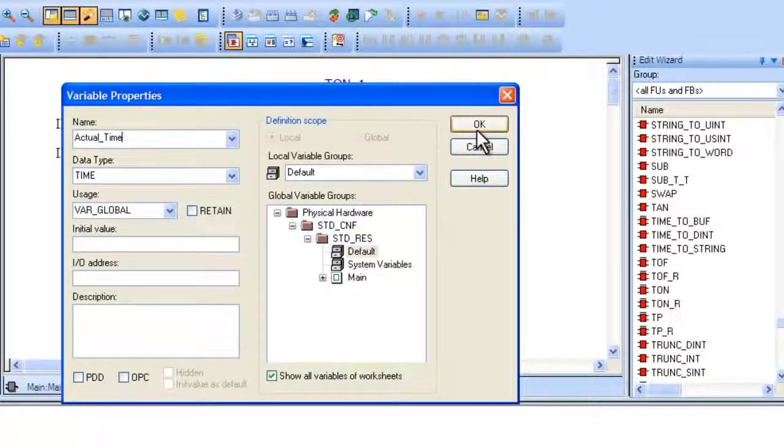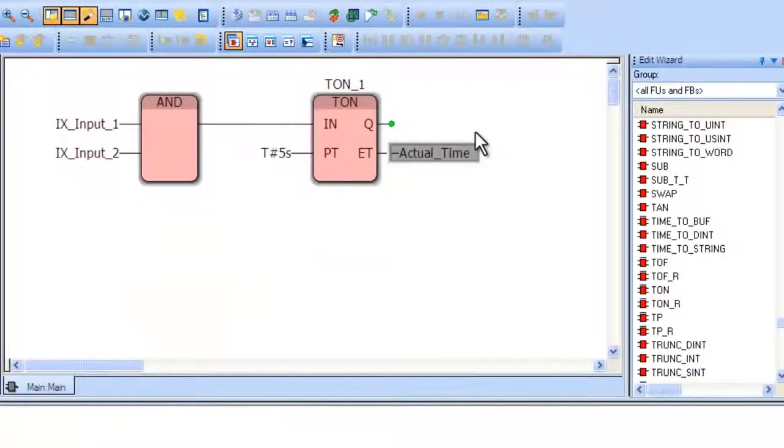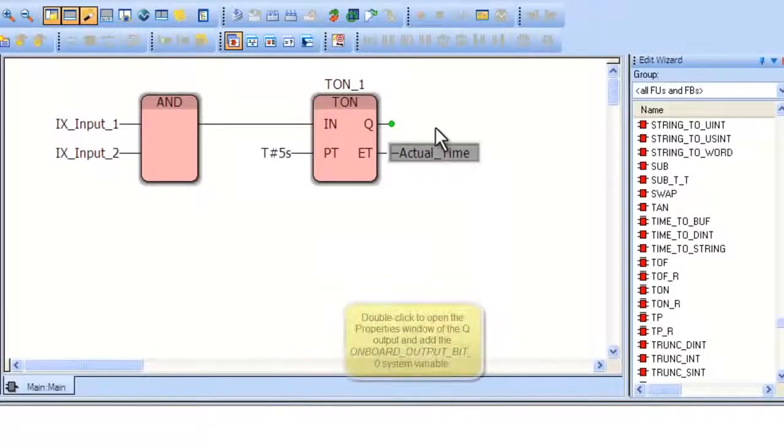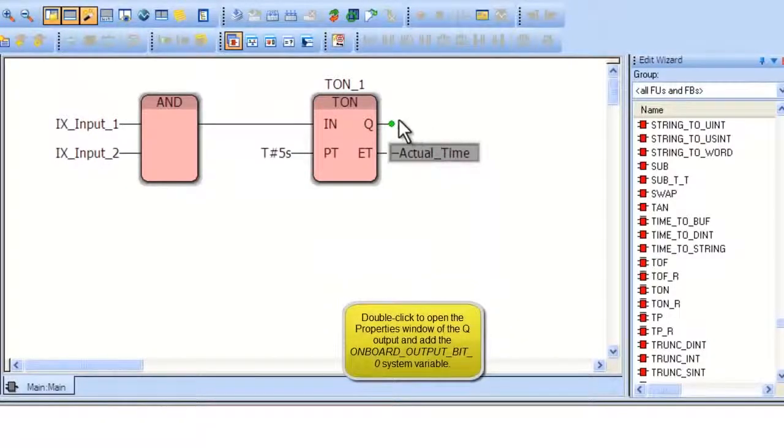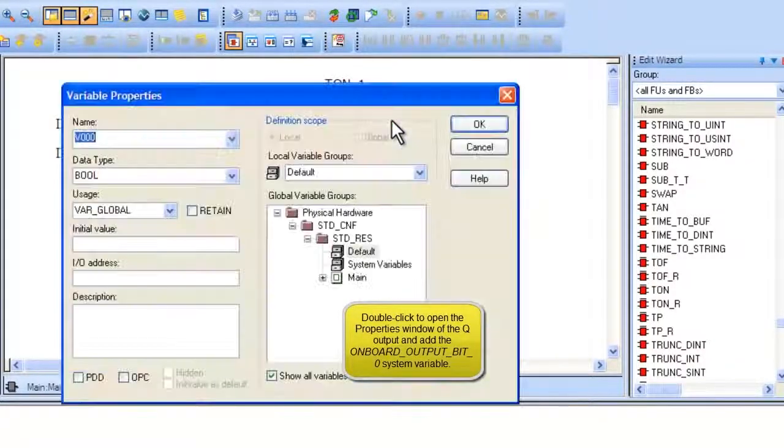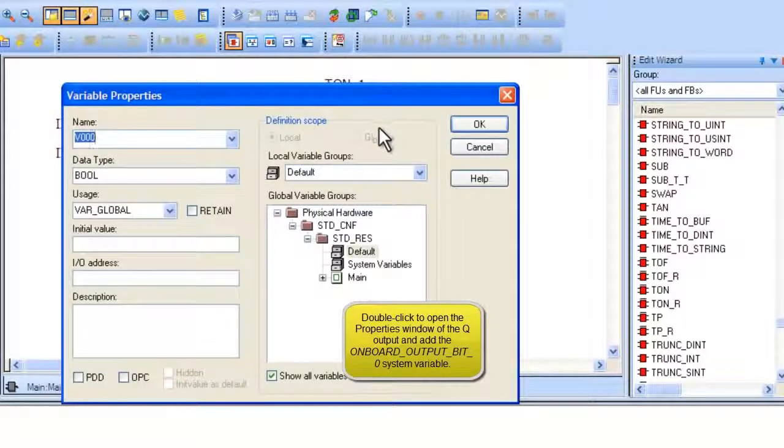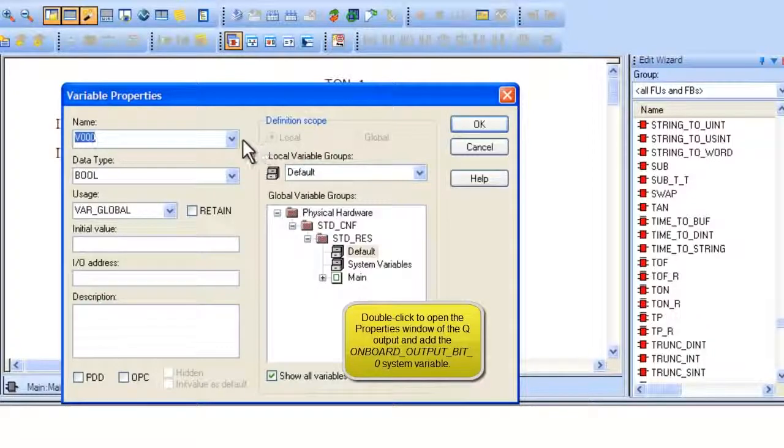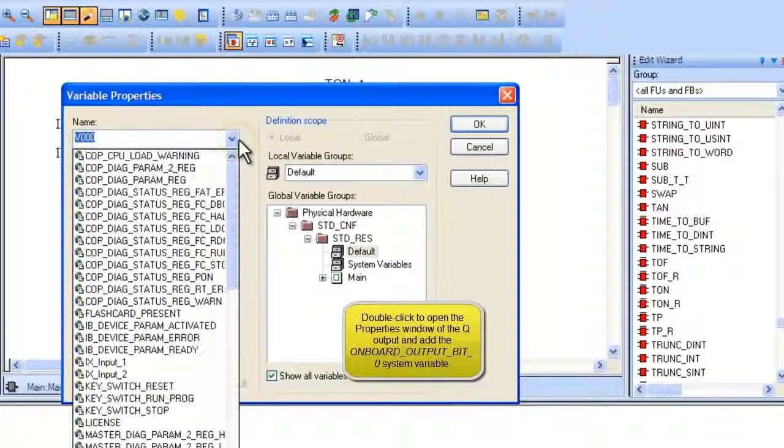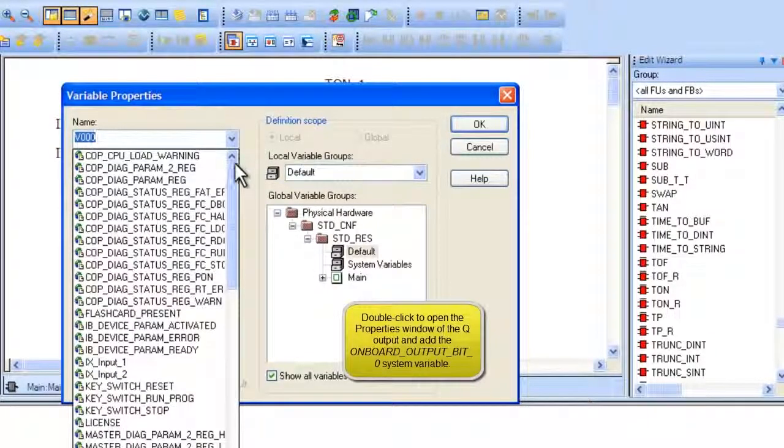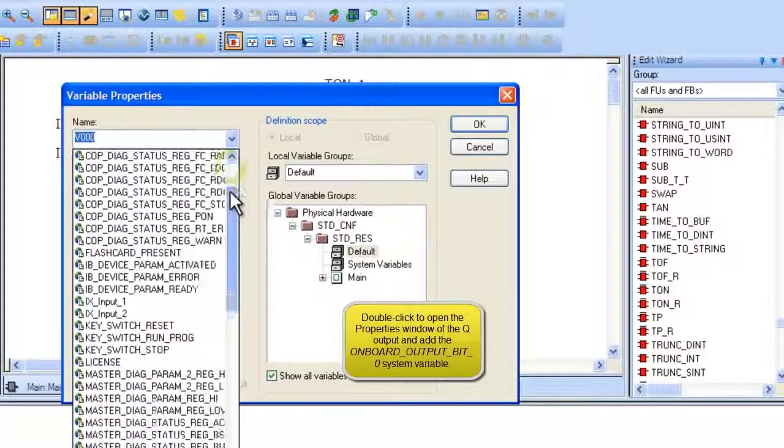Next, double-click on the output Q of the TON block. Type or find the name onboard output bit 0. This will automatically link the variable to the respective onboard output.